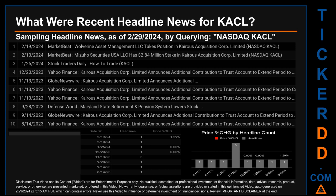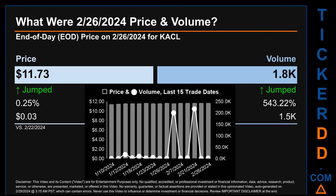Thursday, January 25th, 2024, was the day with the highest percentage change in price when comparing opening versus closing price. The day saw a drop of 0.00 percent, with KACL opening at $11.58 and closing at $11.58. There was one found headline when Stock Traders Daily published: 'How to Trade KACL.'